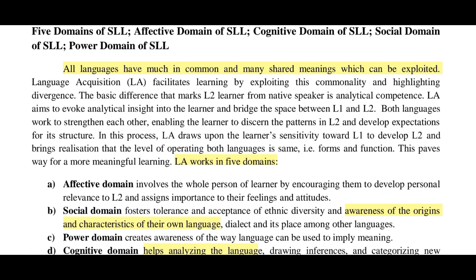All languages have much in common and many shared meanings which can be exploited. Languages share common elements and meanings which can be used for language acquisition learning goals. We will facilitate learning by exploiting this commonality and highlighting divergence, pointing out how to find common and different elements between languages.